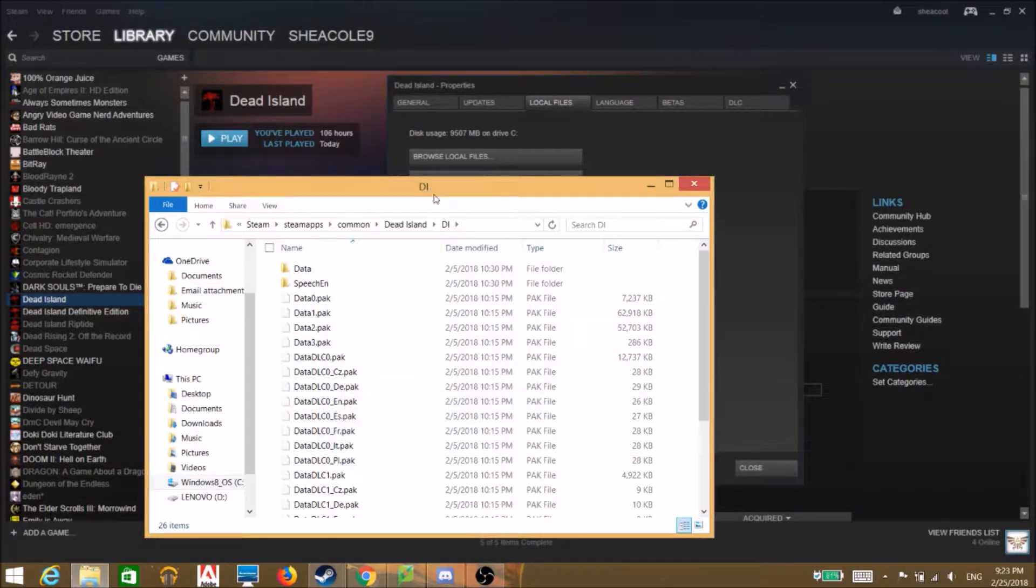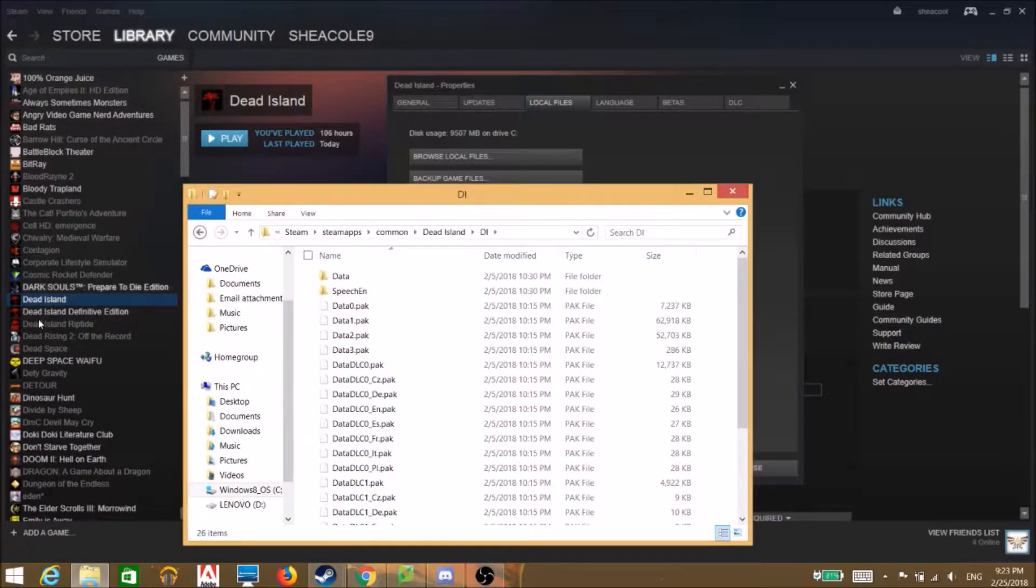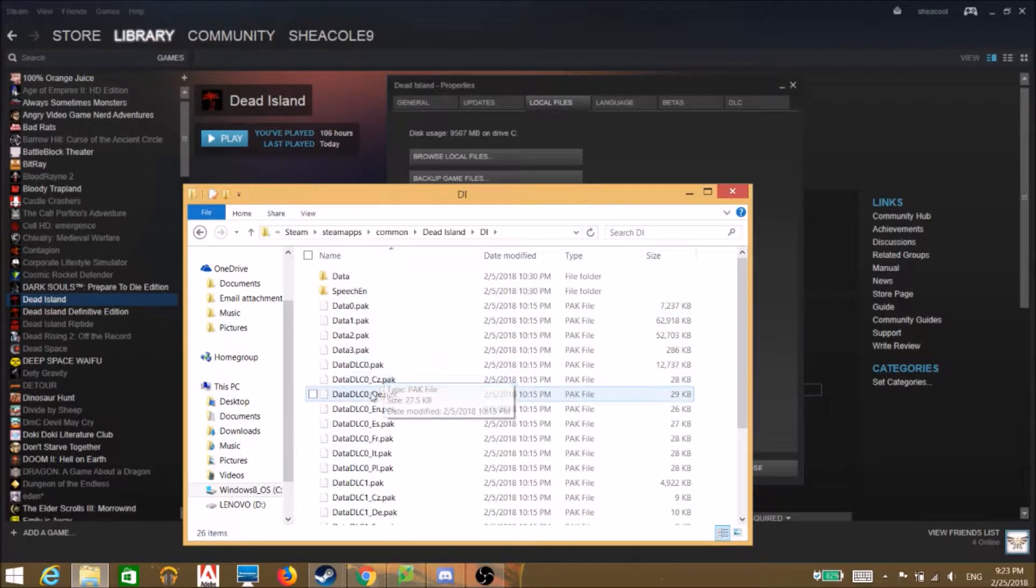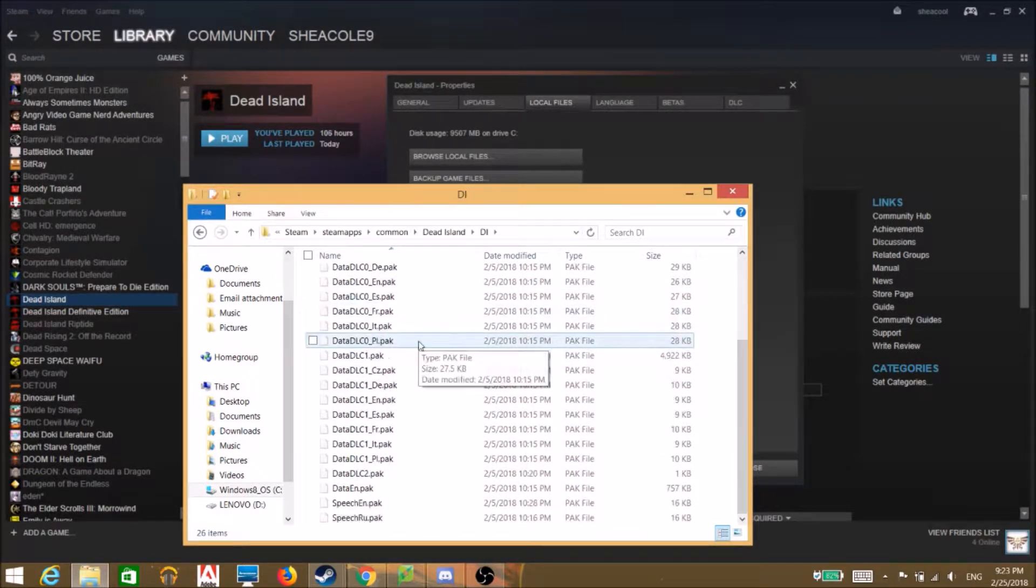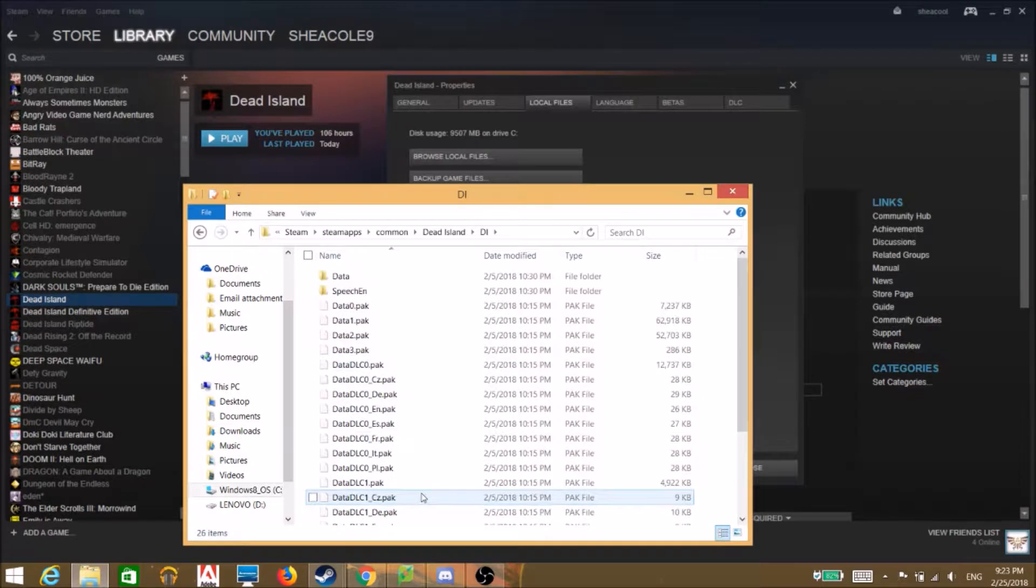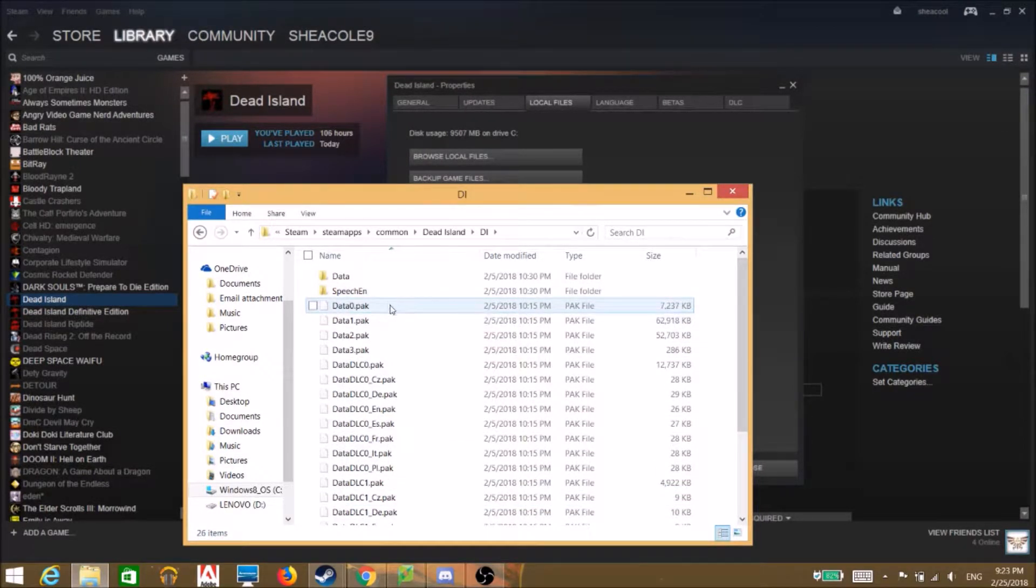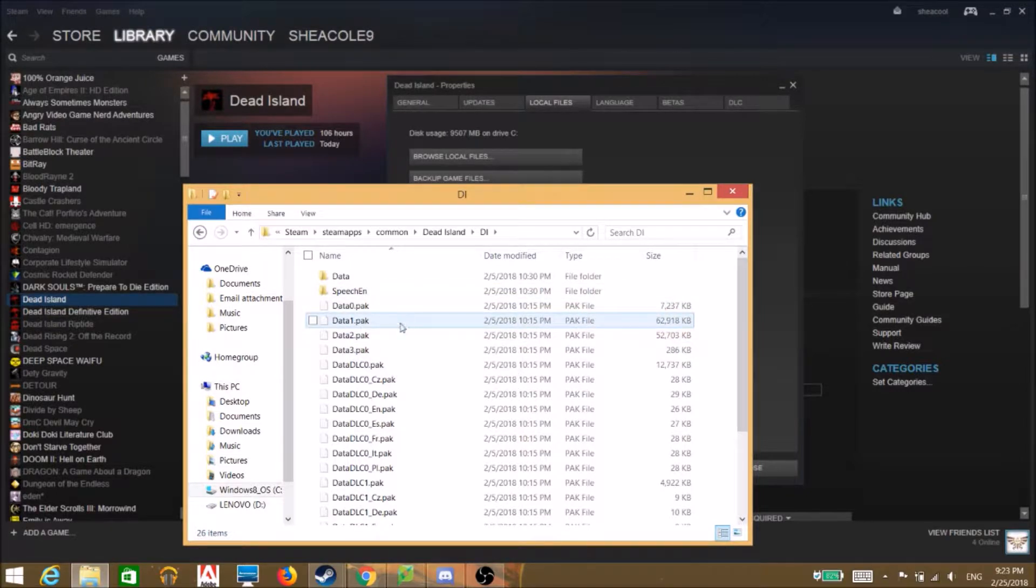We're in our local files, you saw what I just did and now we have all these data packs. And we gotta use them, so we can't use them right now because they're pack files.